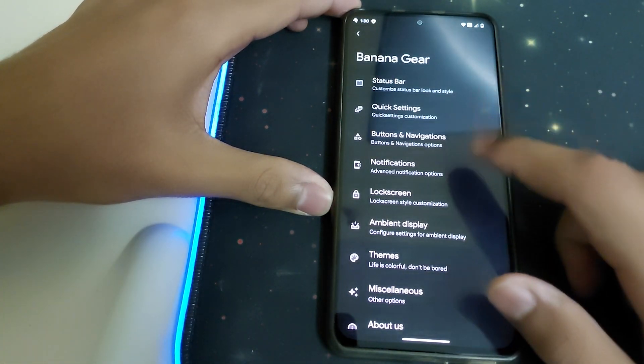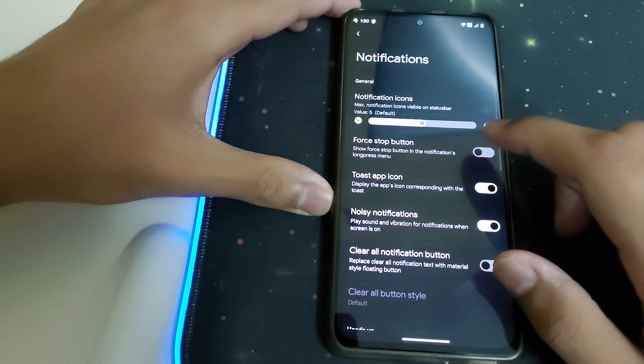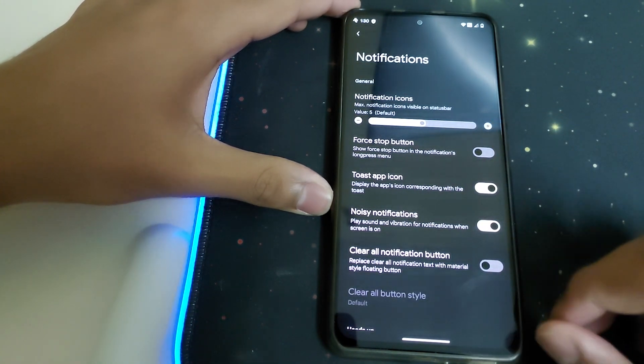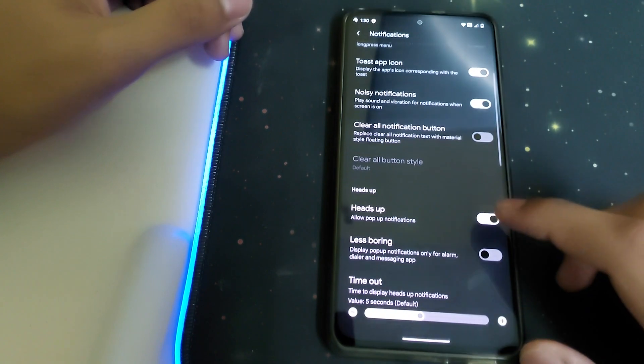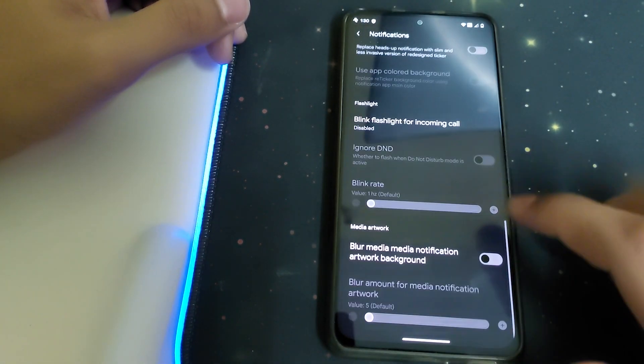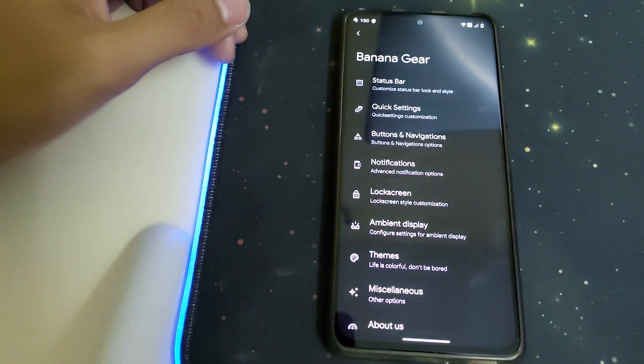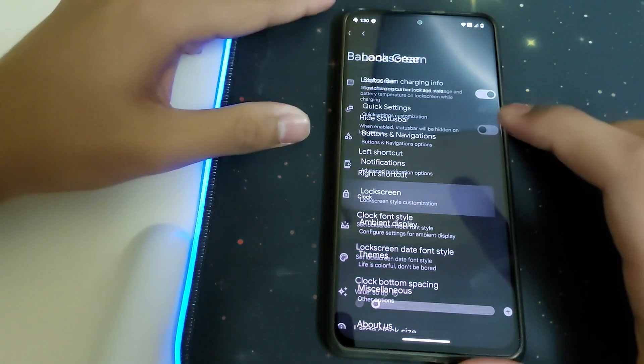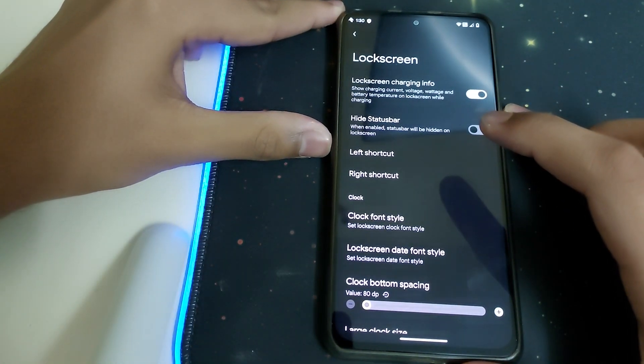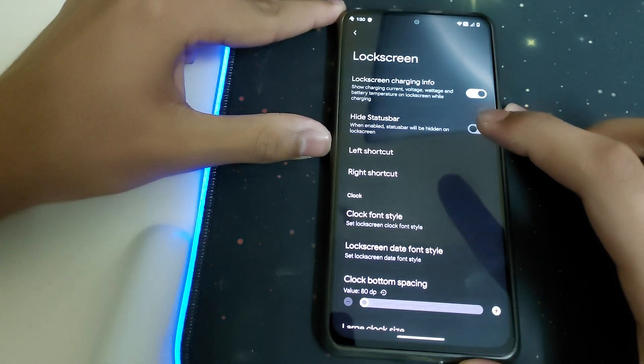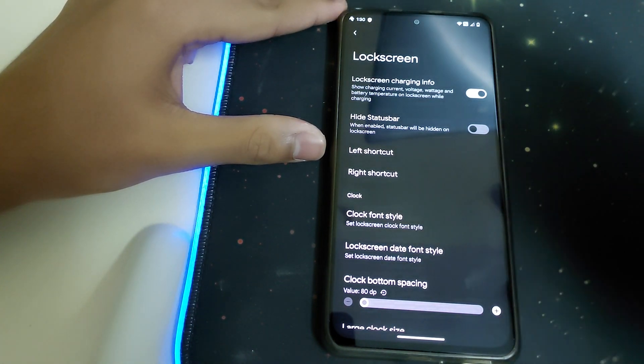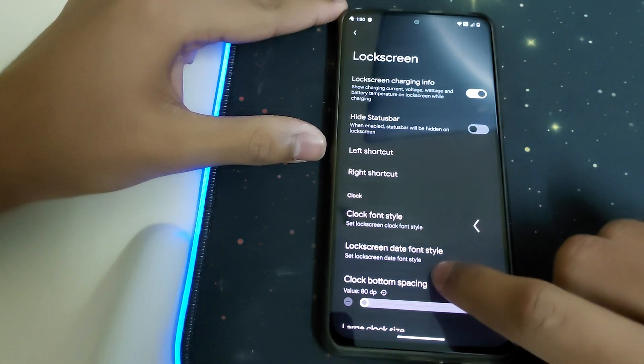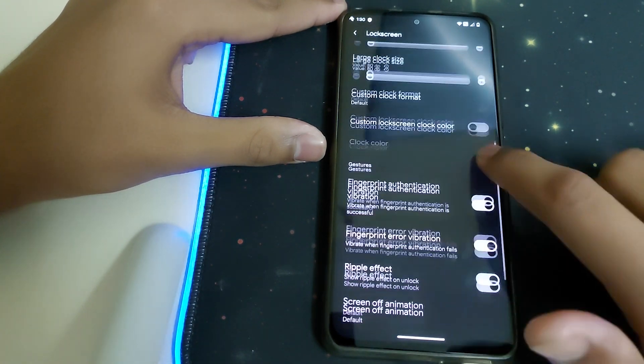Under Notifications, we have four-stop button, noisy notifications, and clear all notifications button. Under Lock Screen, we have lock screen charging info showing the time left, amperes, voltage, and other settings on the ambient display while charging.